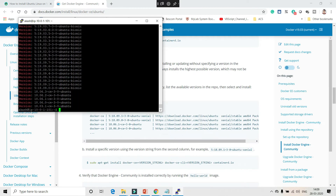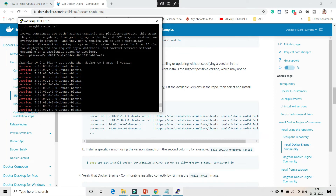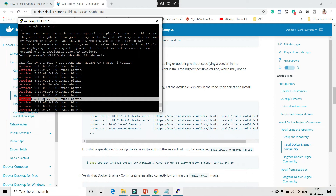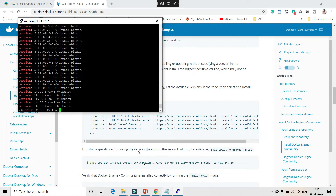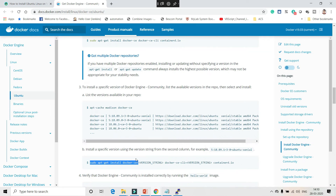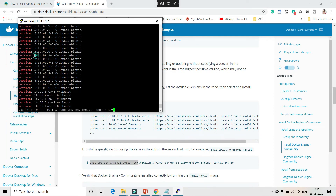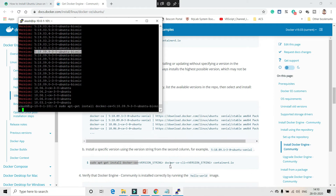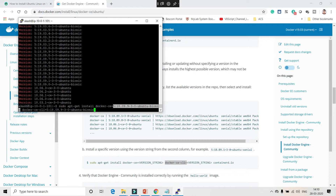The output shows the complete list of available versions in the repository. Never take the latest one due to incompatibility issues. Always use the second-to-last version — for example, if 5.19 ubuntu bionic is the latest, use 5.18. To install Docker with a specific version, use the install command with the version string specified. Similarly specify a version for docker-cli. For containerd, there are no specific version concerns so you can install it directly. Say yes to confirm.